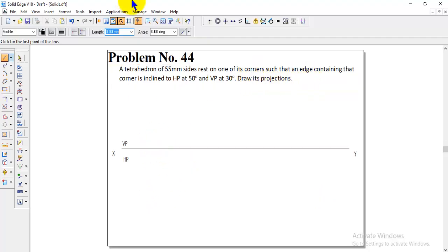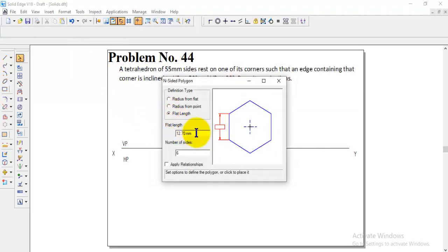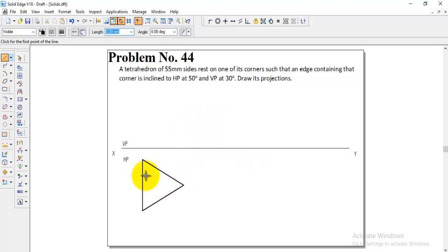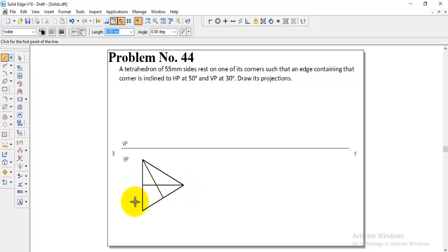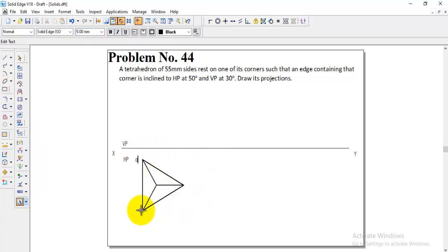For the corner resting condition on this triangular pyramid, we use the macros option — run macros, inside polygon — set the flat length to 55, number of sides to 3, and click it in HP. Now we have the base of the tetrahedron. From the center to all three corners we draw visible lines. To get the center point, draw two bisector lines and connect to the intersection point. Name the corners A, B, C, with center top O and bottom face O1.